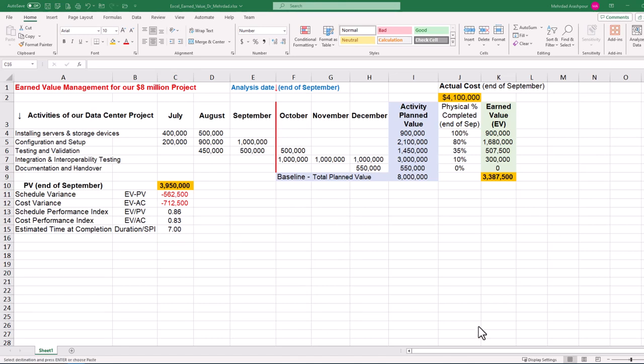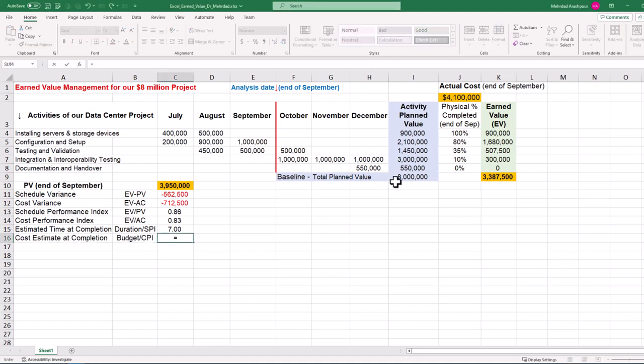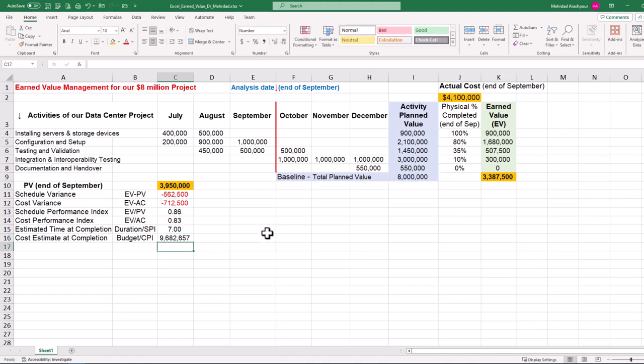We can also calculate cost estimate at completion or EAC by dividing the planned budget of $8 million by the cost performance index. The high EAC of $9,682,657 indicates our data center project is expected to exceed its planned budget. This cost overrun could result from various factors such as unexpected expenses, scope changes, resource constraints, or inefficiencies in cost management.